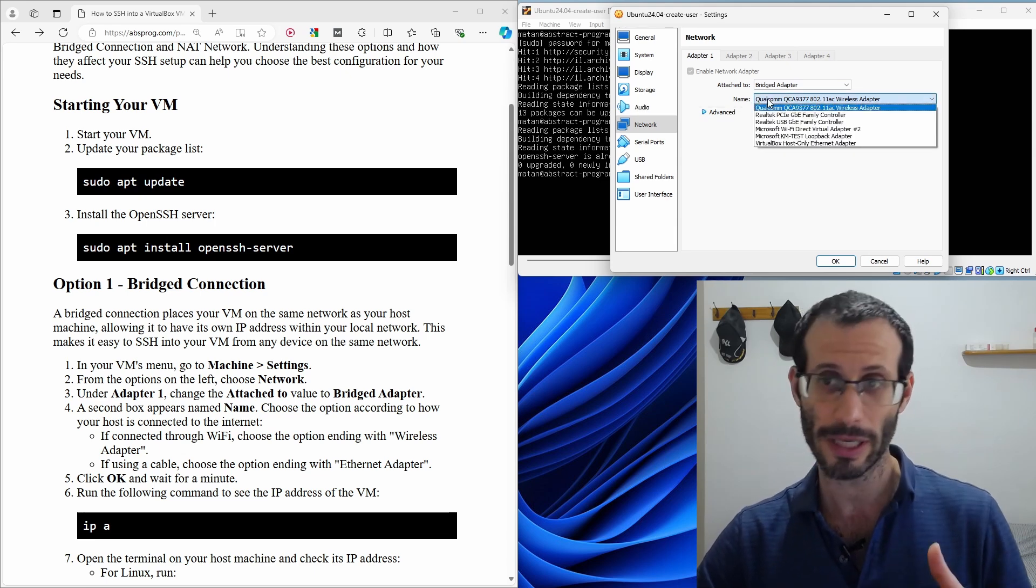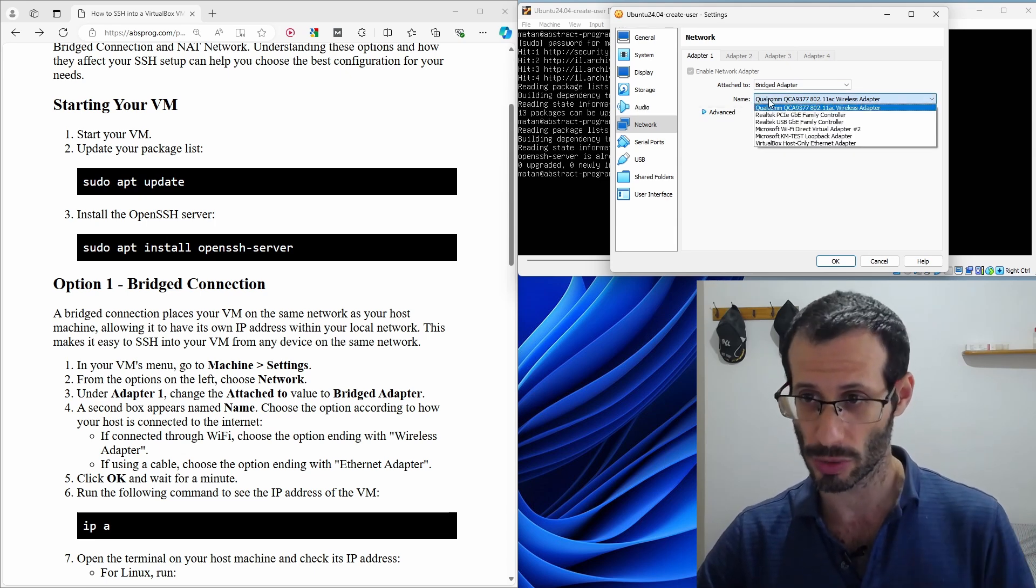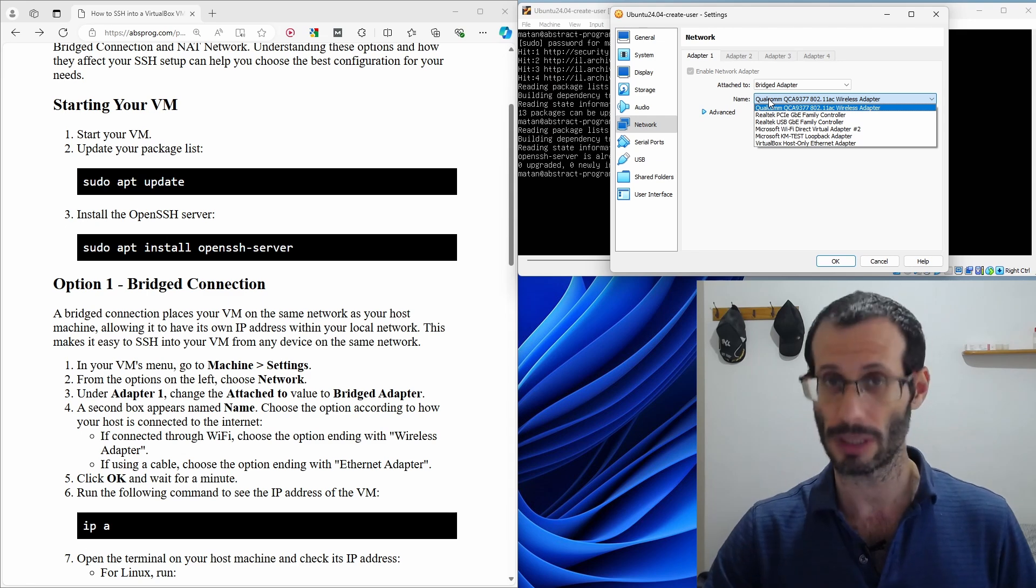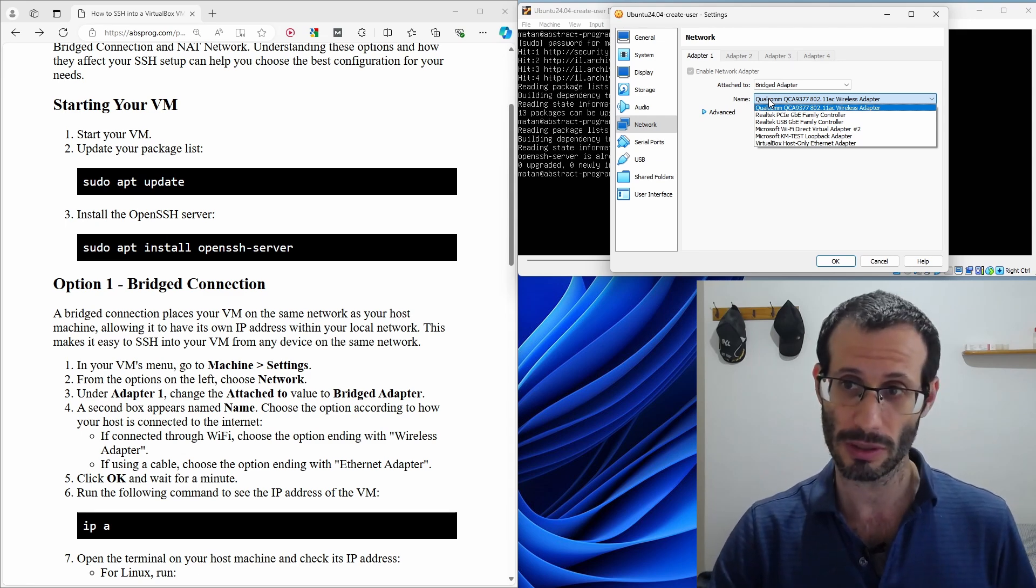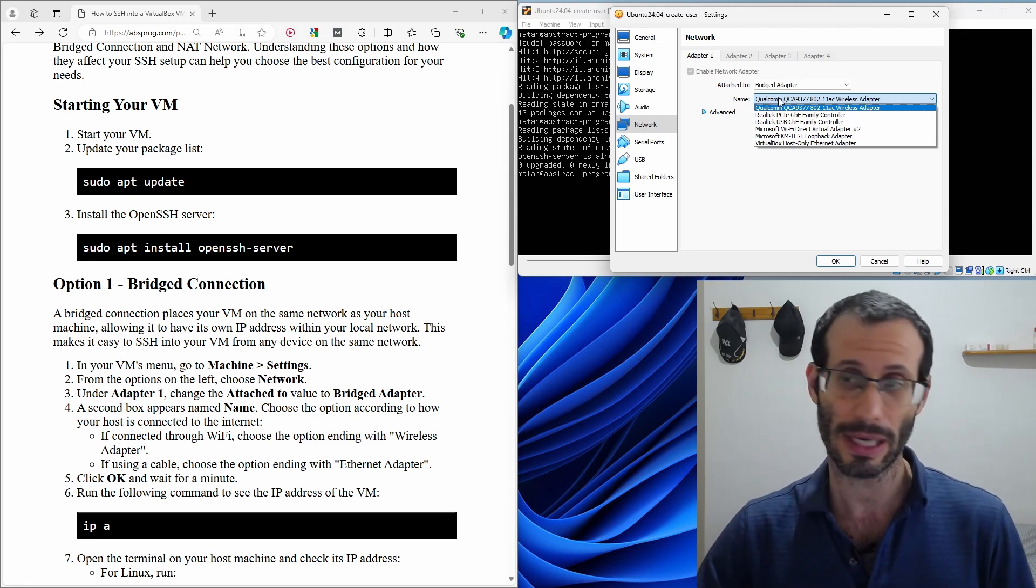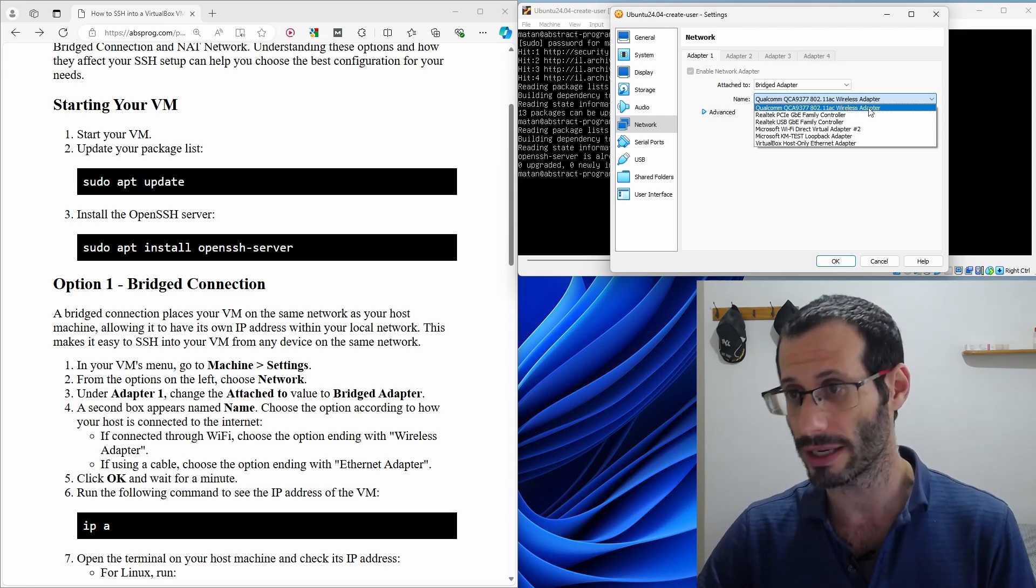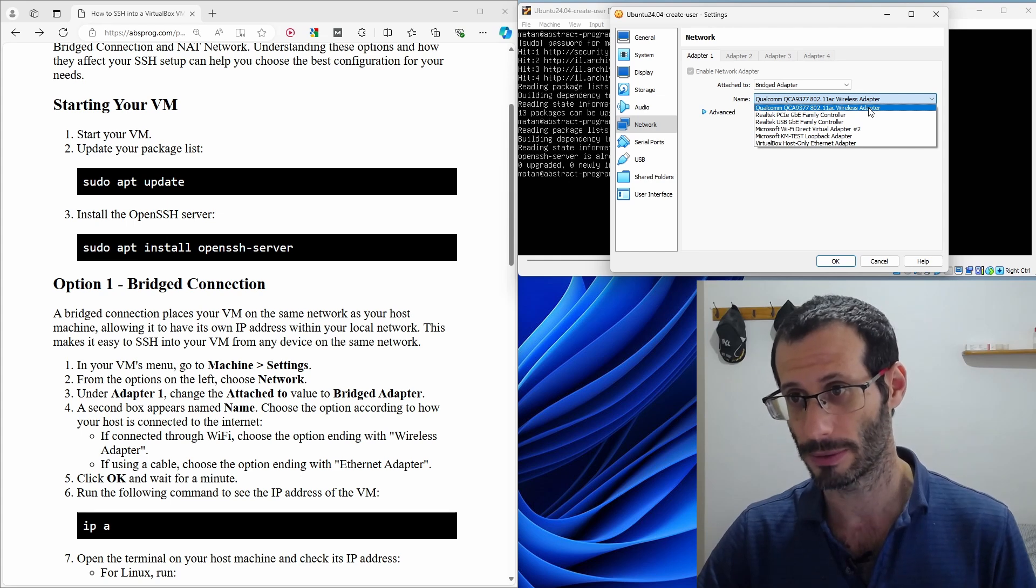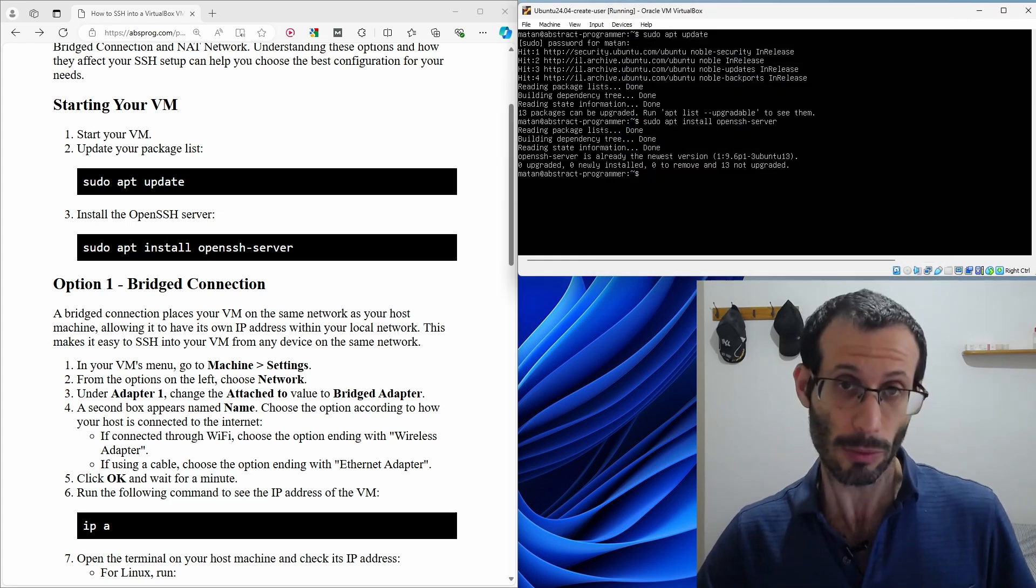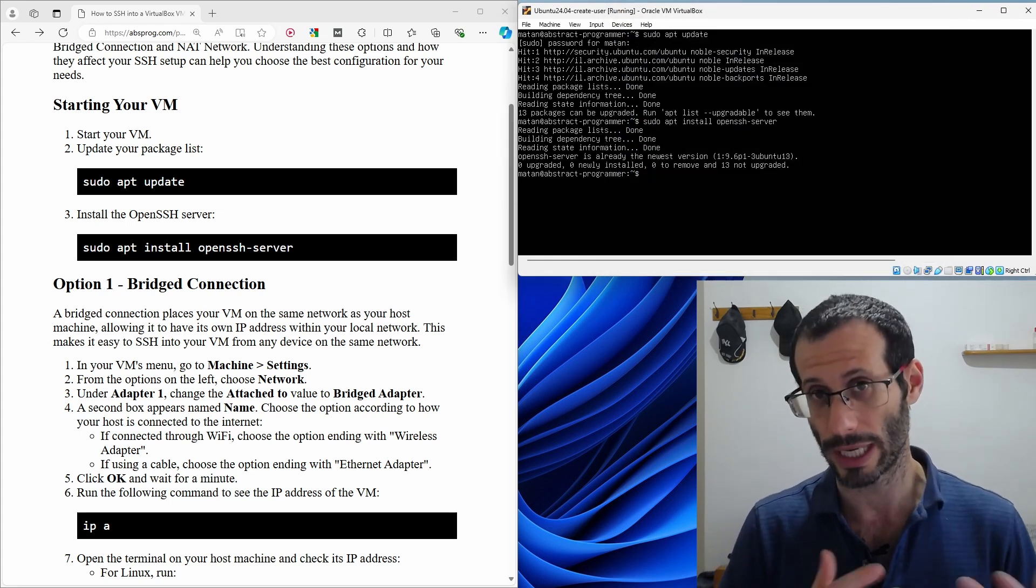Right now, my host computer, my Windows computer is connected via Wi-Fi and that's why I choose the first option, which is wireless adapter. So let's click on OK. And we now know that we are using a bridged connection.